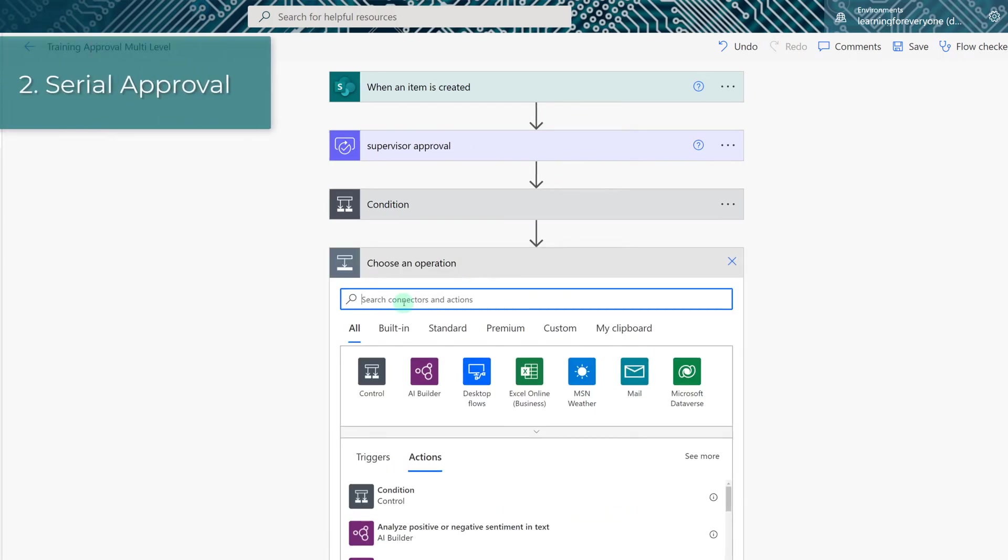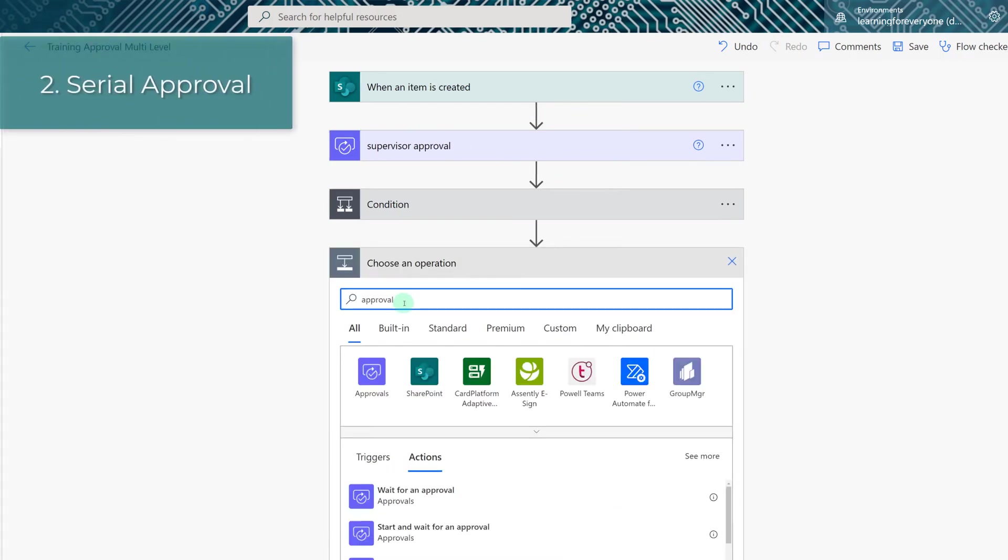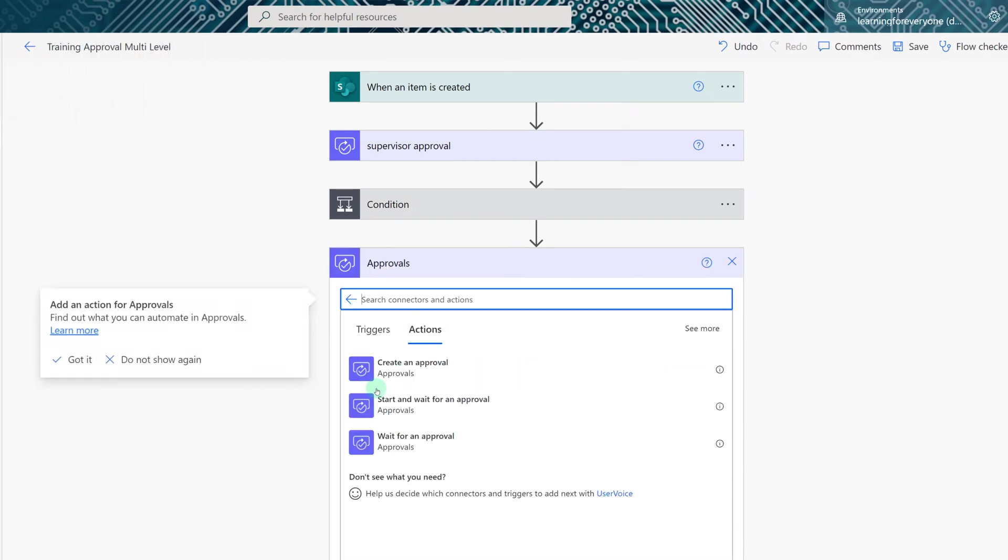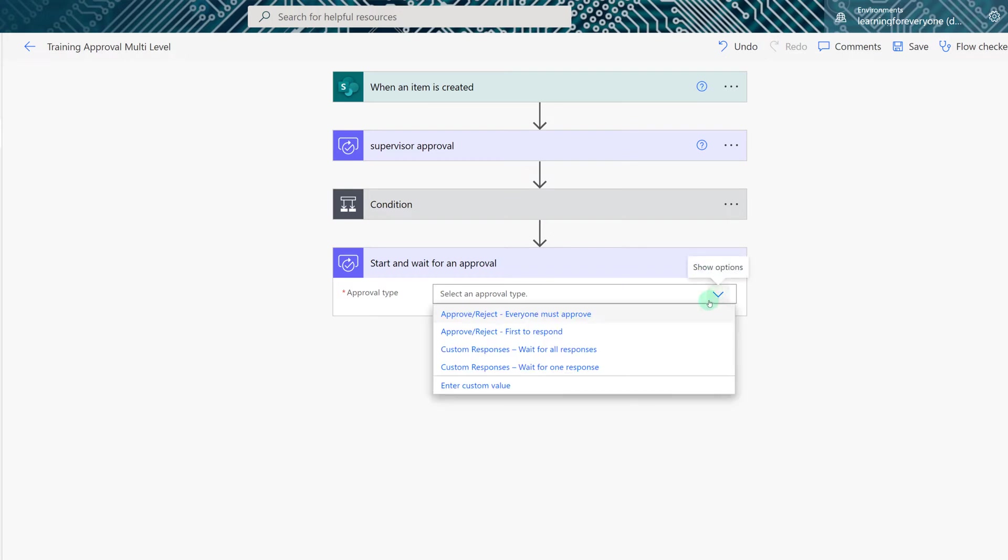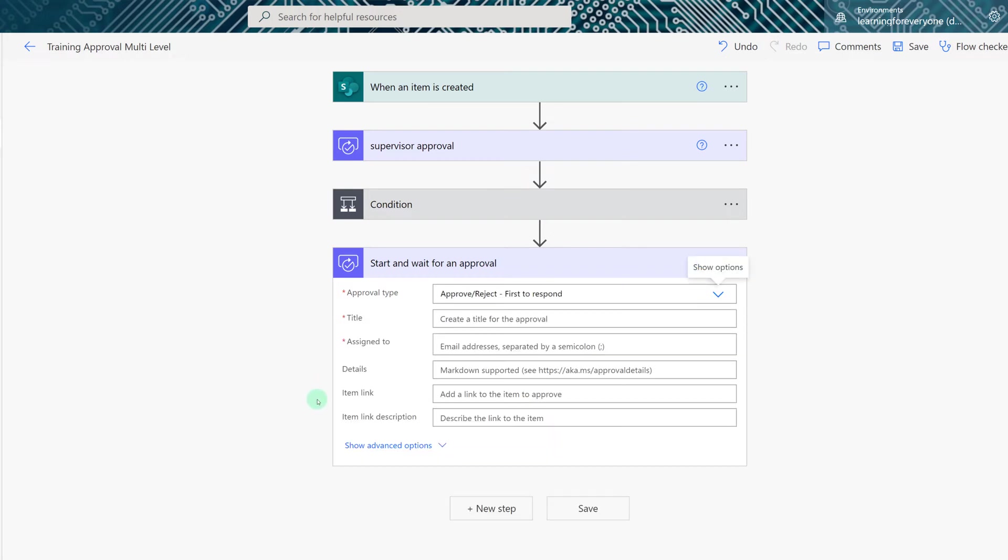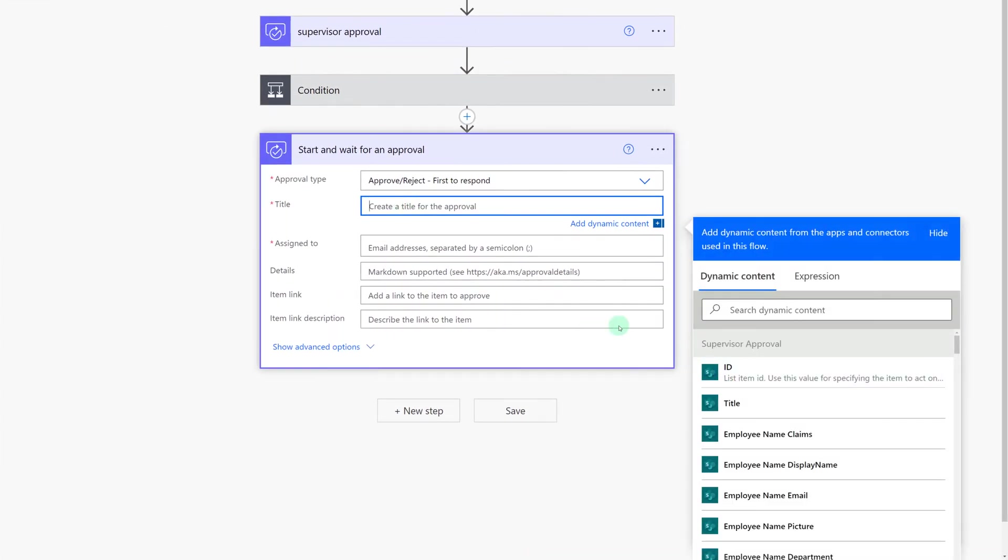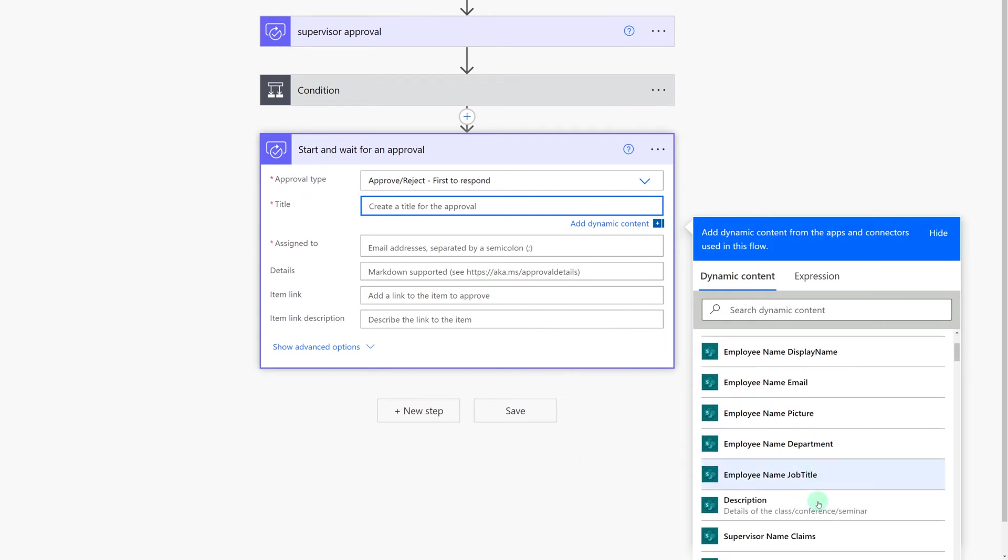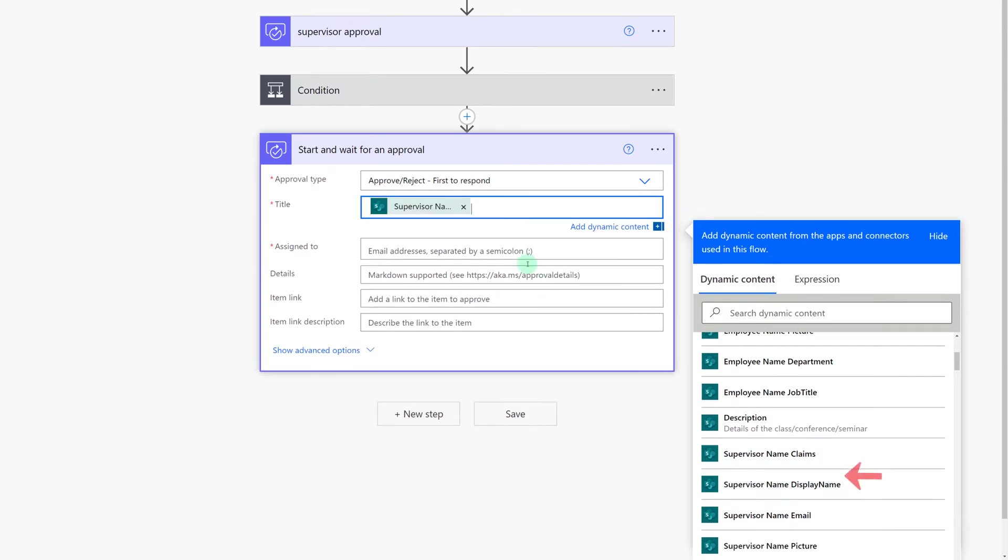Let's go down to new step and type in approval and select the approvals action and just like before we're going to choose start and wait for approval. Click the drop down and select approve or reject first to respond. Now I will need to put in a title for this approval. This time I am going to use the dynamic content to bring in the supervisor's name from the SharePoint list and then type in has approved training.